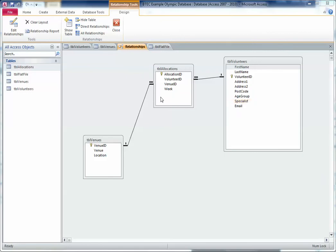So this is a relational database — we've got three tables and they've got relationships between them, and there are some advantages to structuring a database this way. The other way of structuring your database would be not to have three different tables but to have all the information together in one table.